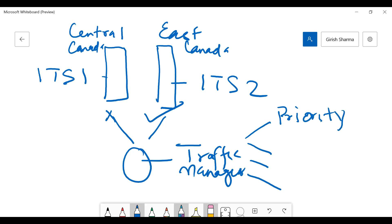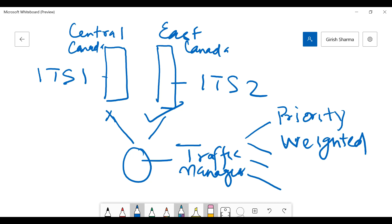The second one is Weighted, which is basically like a round-robin. One request goes to one endpoint and the second one will go to the second endpoint—it's equally distributed. The third one is Performance, which is based on the network latency.